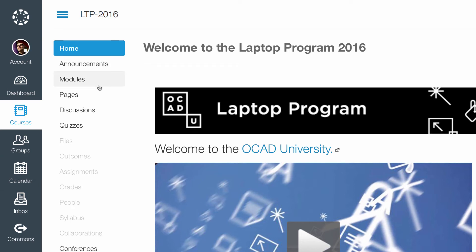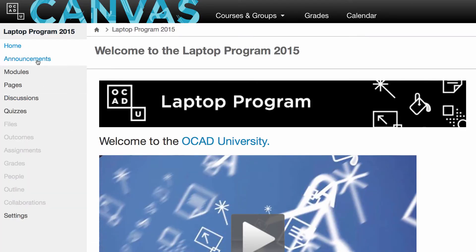So here we have Home, Announcements, Modules, Pages, Discussions, and so on. And here it is the same here.